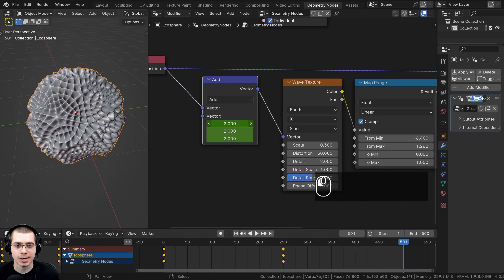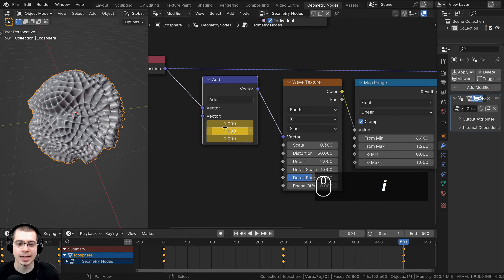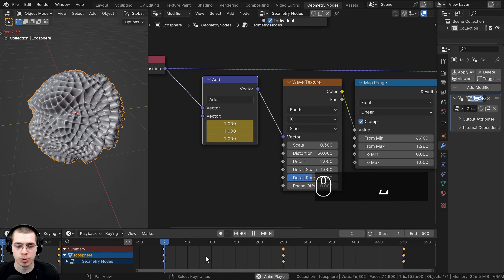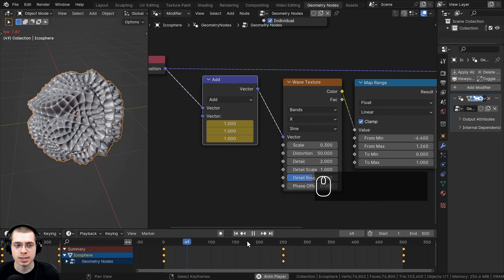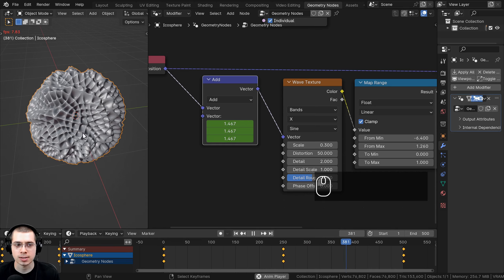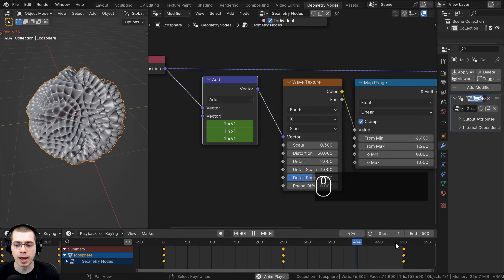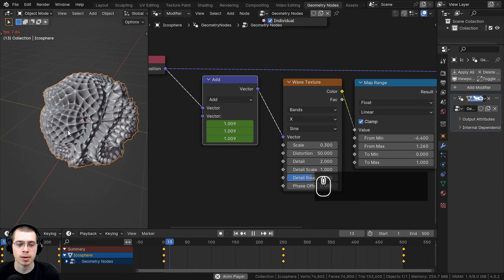If I press Spacebar to play this, you can see it gets faster and then kind of slows down, and then over at the end it goes back — so this way it'll be a looping animation.